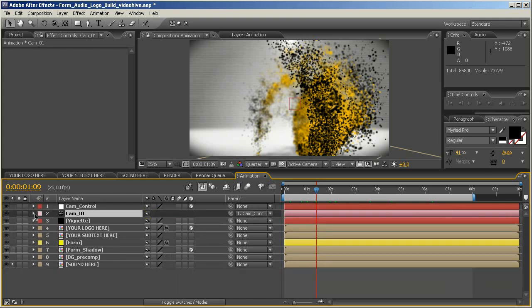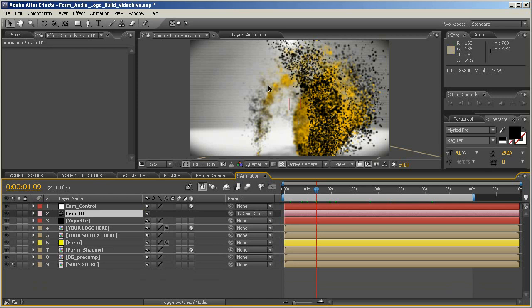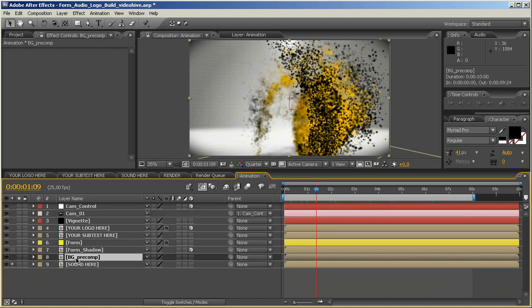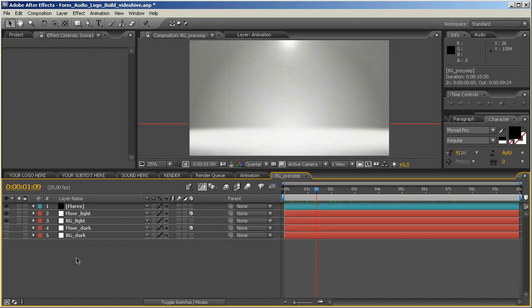As always, I provide another dark background. You know, this is the light background what we are seeing here. And if you want a dark background, this is very easy to change too. You just have to open up the BG precomp composition by double-clicking it. Or in CS3, hold down ALT and double-click to open up this composition.